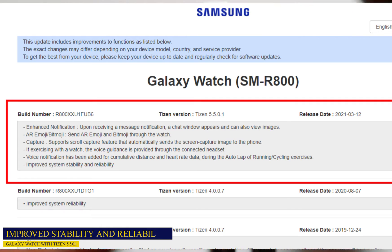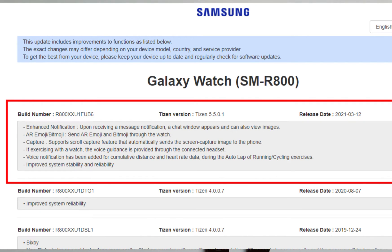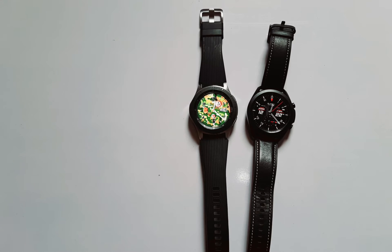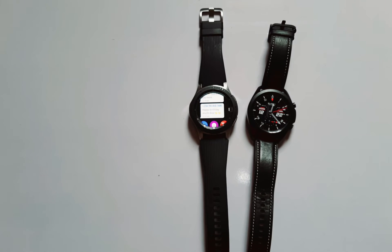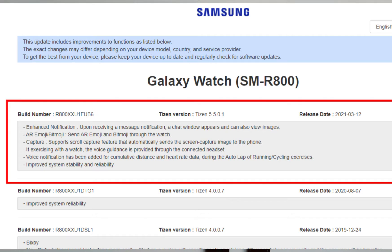To recap: first, enhanced notification — a chat window appears upon receiving a message, and you can view images. Second, AR Emoji and Bit Emoji can be sent through the watch. Third, scroll capture automatically sends the screen capture image to your phone. Fourth, voice guidance is provided through the connected headset during exercise. Fifth, voice notification for cumulative distance and heart rate has been added for auto lap running and cycling. And last, improved system stability and reliability.